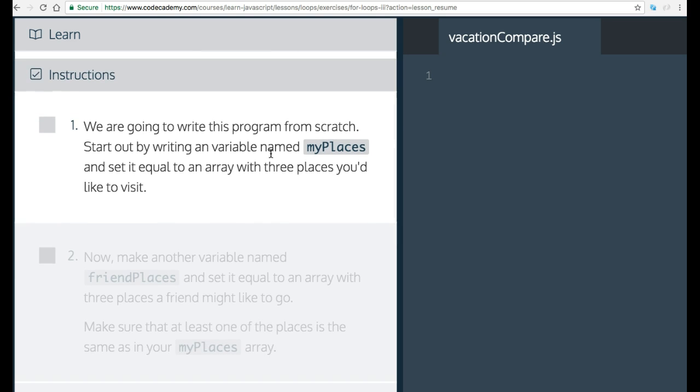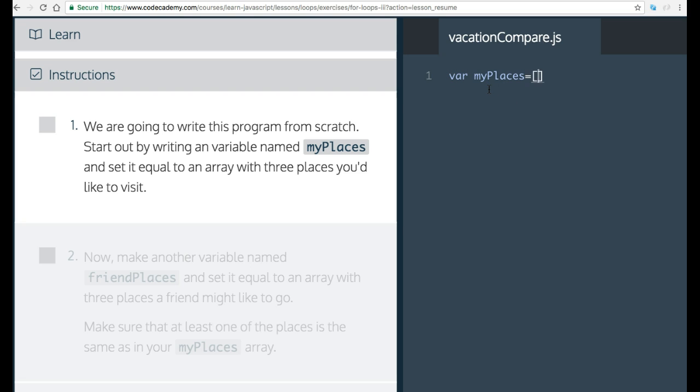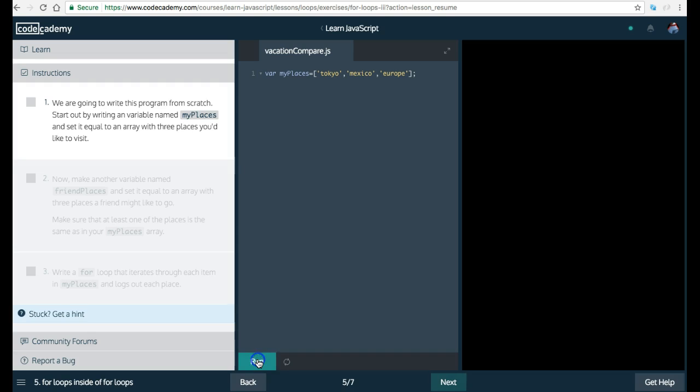Instructions. 1. We're going to write this program from scratch. Start out by writing a variable named myPlaces and set it equal to an array with three places you'd like to visit. So we can do var myPlaces and we'll set it equal to three places we want to visit. I can say Tokyo, Mexico and Europe. Just random places. So let's run this.